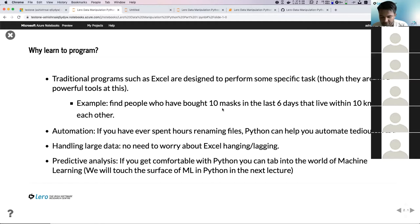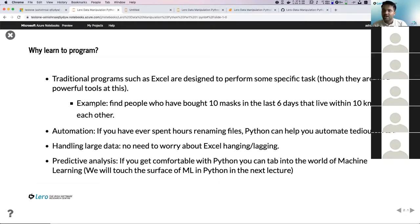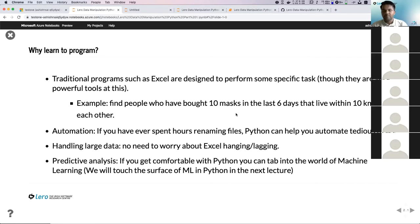Consider an example: you have sales data of a supermarket, and you have a task to find people who bought 10 masks in the last six days that live within 10 kilometers of each other. In Excel, you'd have to create a new sheet, sort all addresses by location, and use a third-party tool to find distance between addresses — involving a lot of manual work. But using a programming language, you could automate everything, including fetching distances using Google Maps.